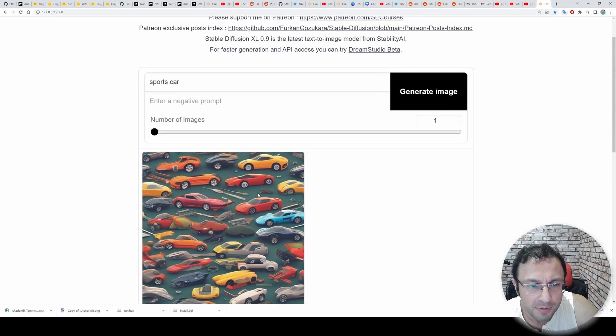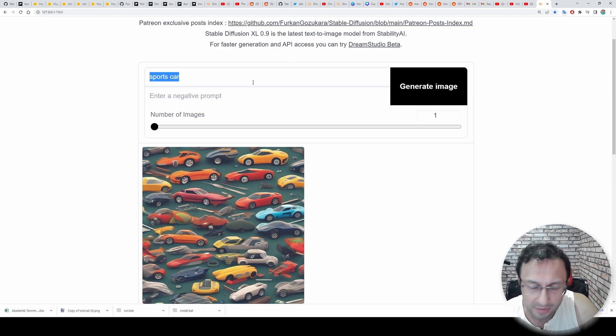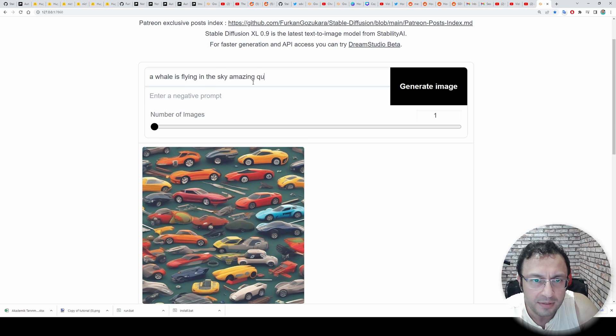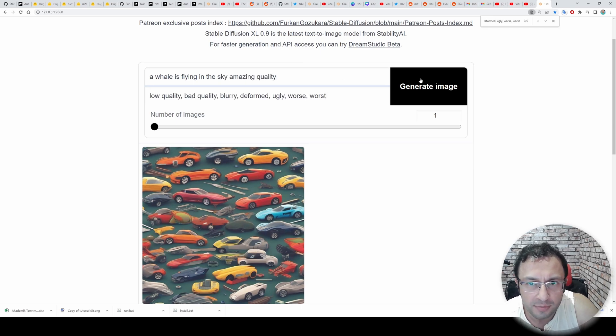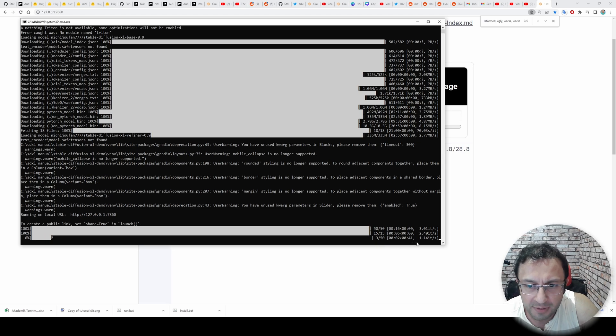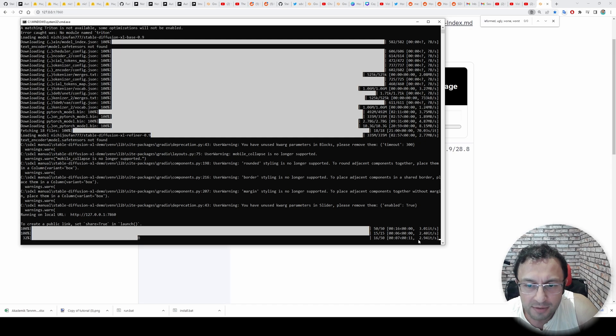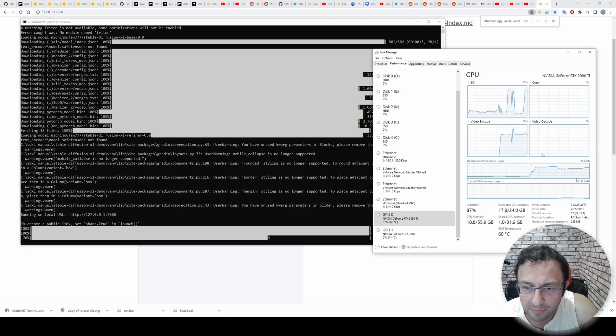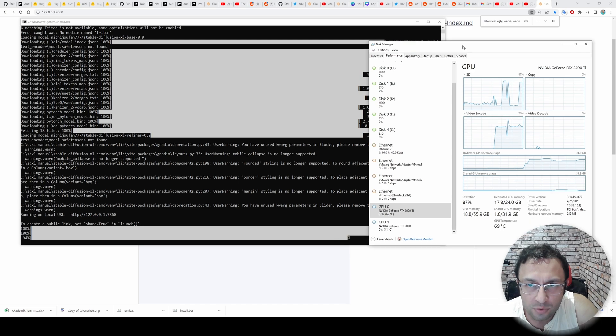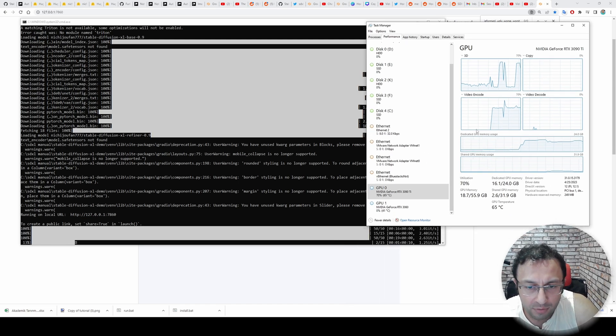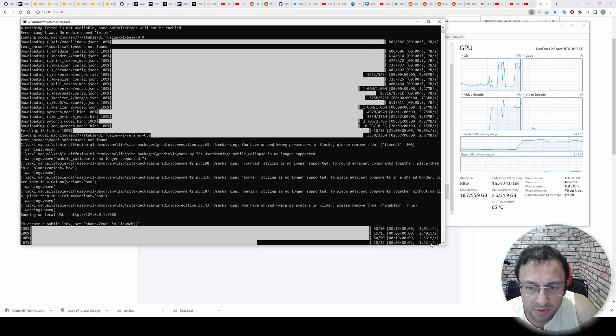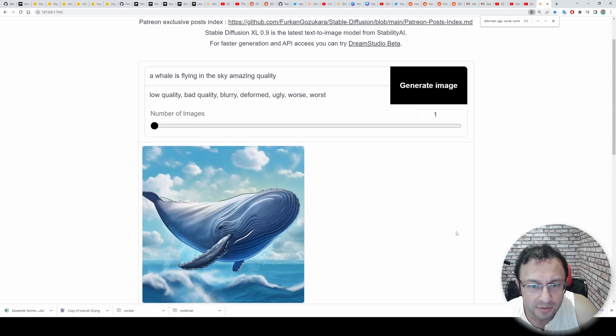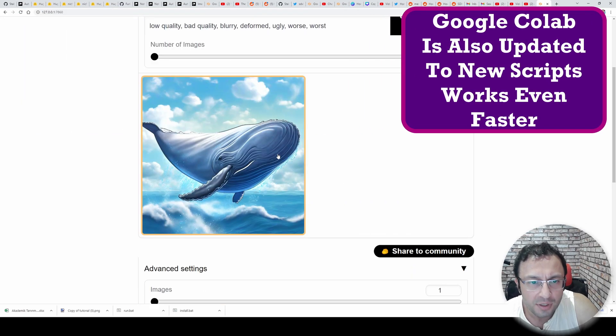When we type it a very primitive prompt like this, it is not very good. So let's try another one. A whale is flying in the sky. Amazing quality. And let's put some negative prompts. Let's generate. Let me show you the speed. Currently, I am recording a video with NVIDIA broadcast. However, my iteration per second is over 3 iterations per second as you are seeing right now. Let's look at the VRAM usage. It is using a lot of VRAM because we are also using refiner. In a moment, I will show you the possible lowest VRAM settings as well. You see refiner is a little lower. Okay, we got our image. Yes. We got a better image.